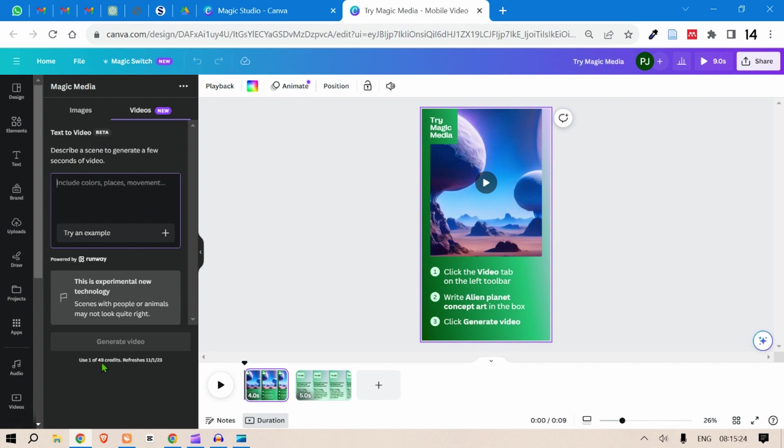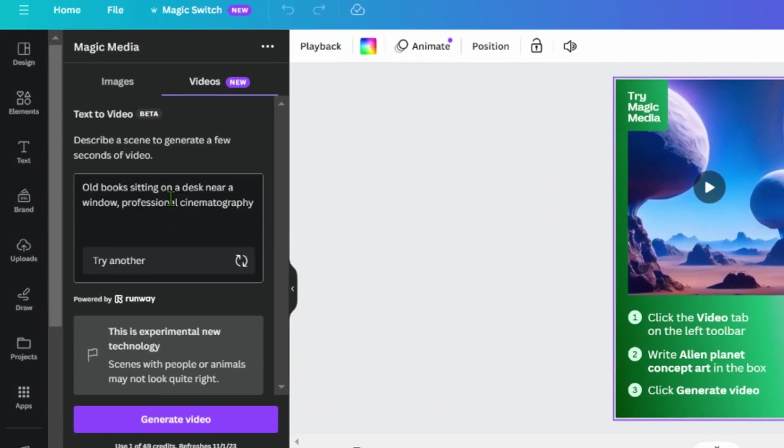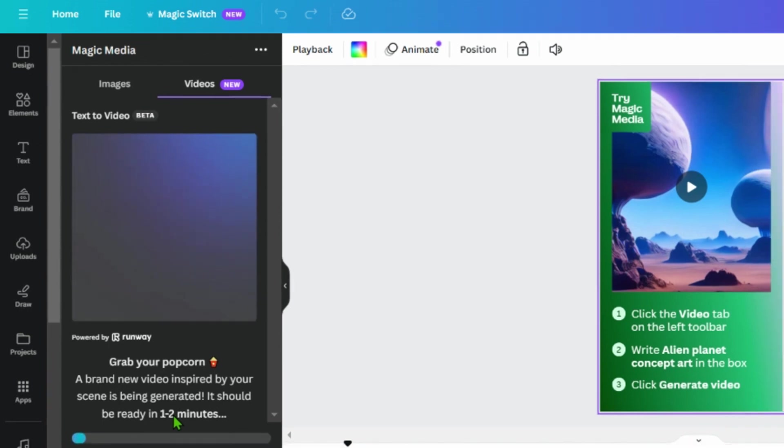So here we have 49 of 50 credits used, so it refreshes on first of November. I think every month they give 50 credits. So let's try an example. I'm going to try an example here: old books sitting on a desk near a window, professional cinematography. So we create and generate video and let's see the output.